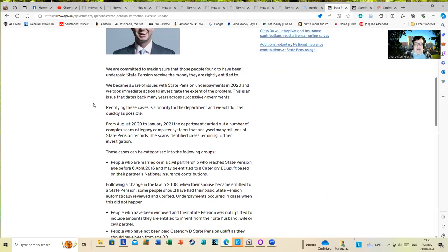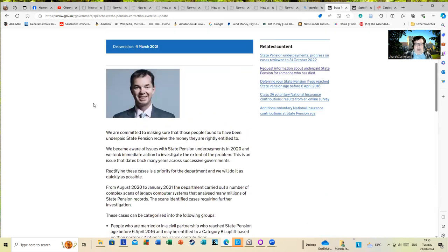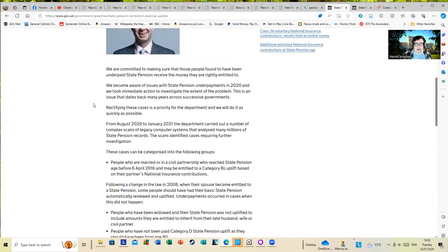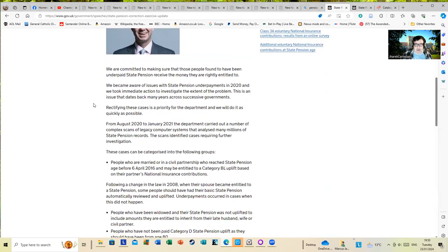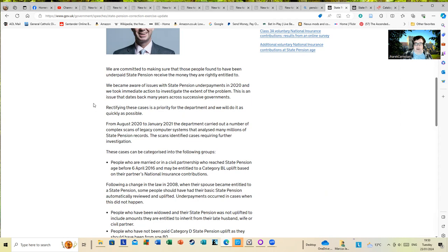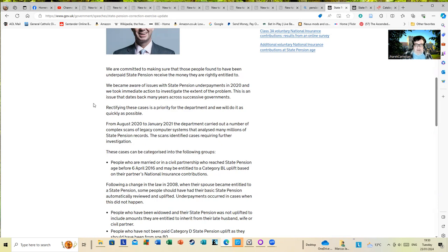People who were widowed or widowers may have been entitled to uplifts, money inherited from a deceased partner, and didn't realize it. As a result, this wonderful letter bounced through my letterbox addressed to my elderly father.